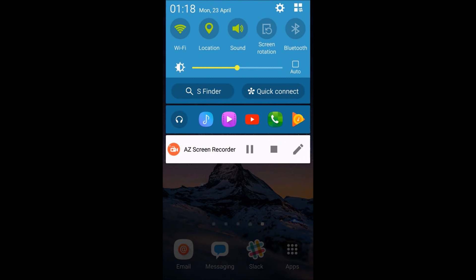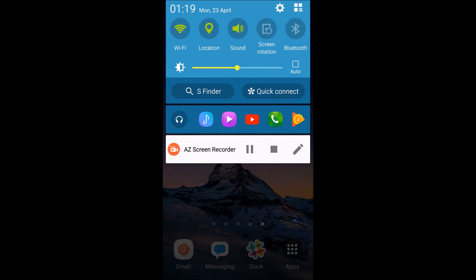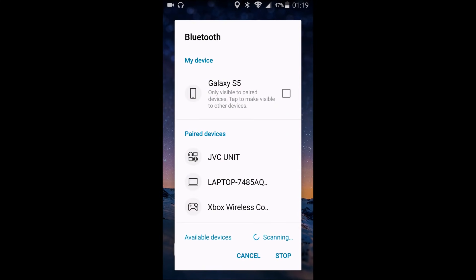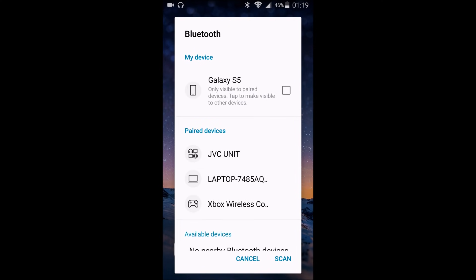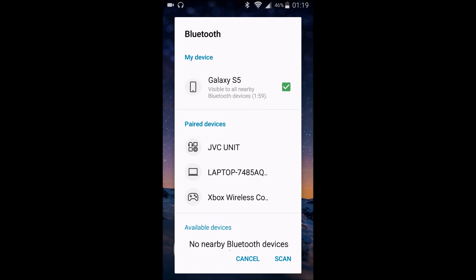Depending on what phone you're on it could look a little bit different, but up in this top area you should have a Bluetooth option. Click that and make sure it's turned on. Once you turn on that Bluetooth setting it's going to pop up a page showing past paired devices and available devices. You're going to want to make sure that your device is discoverable so that when you turn Bluetooth on with your computer you'll be able to discover your phone.